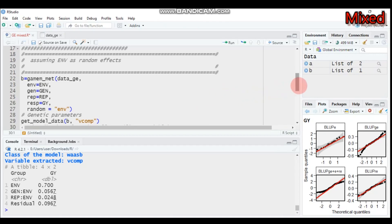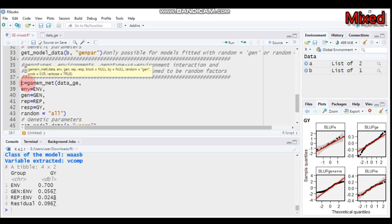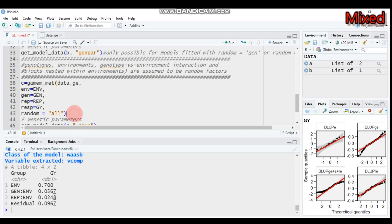The third model considers all factors as a random effect — genotype, environment, genotype-by-environment interaction, and blocks nested within environment are all assumed to be random. We assign 'random = all'. When you specify 'all', you are telling R to assume genotype, environment, genotype-by-environment interaction, and block nested within environment are all random. Assign this to object 'c' and submit to R Studio.